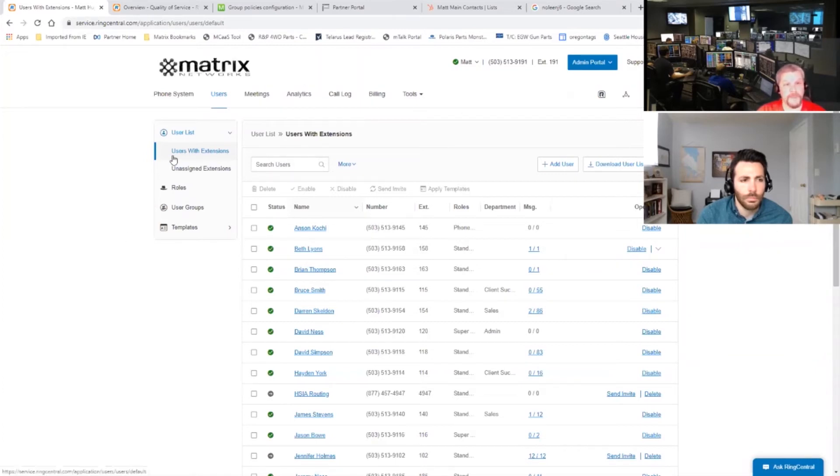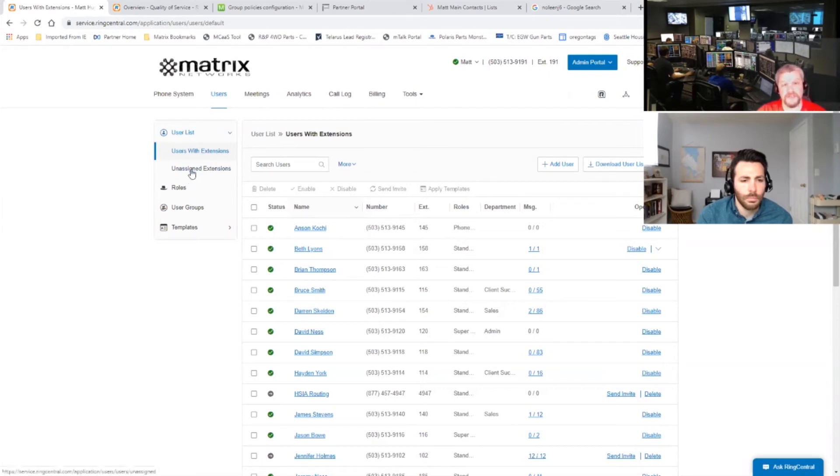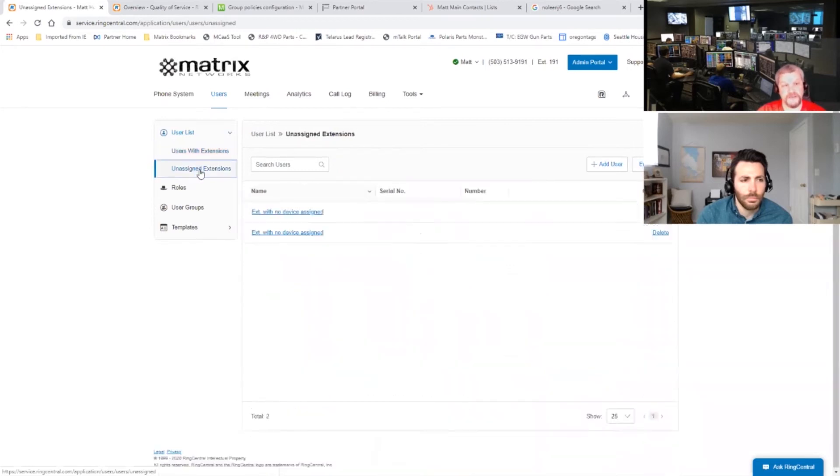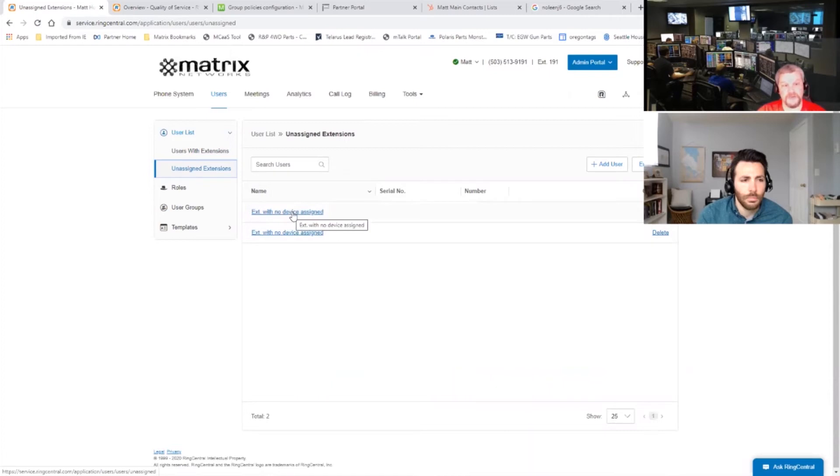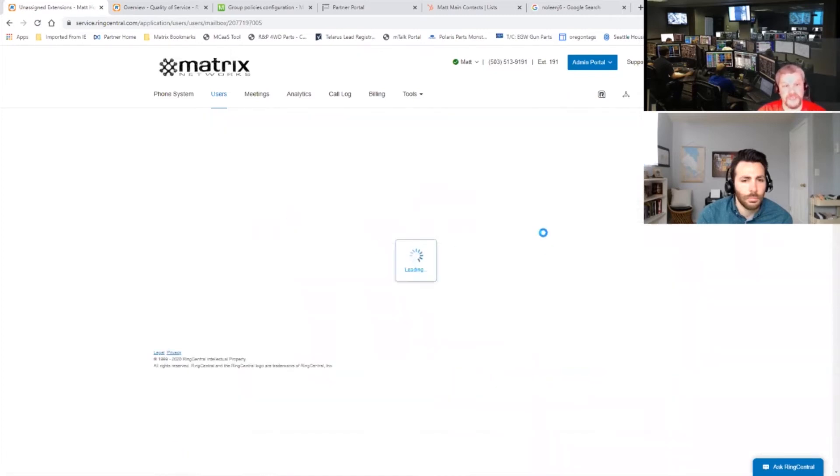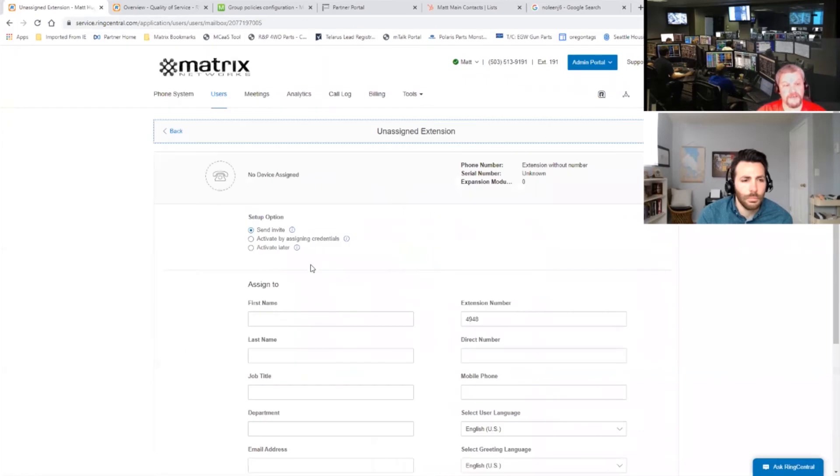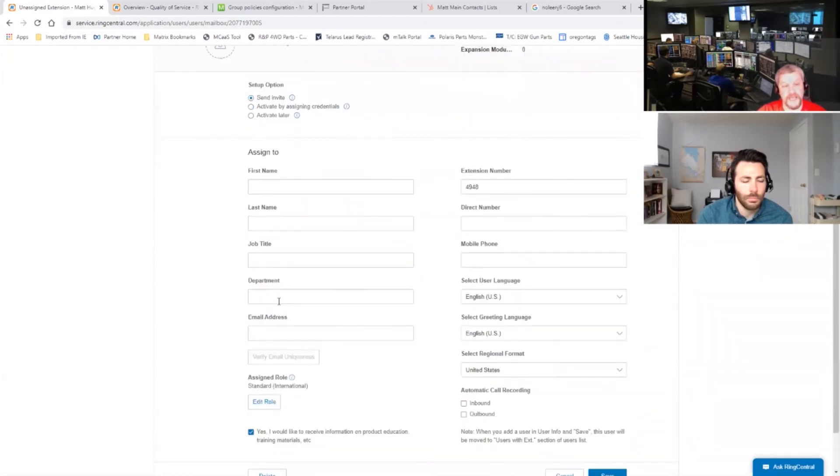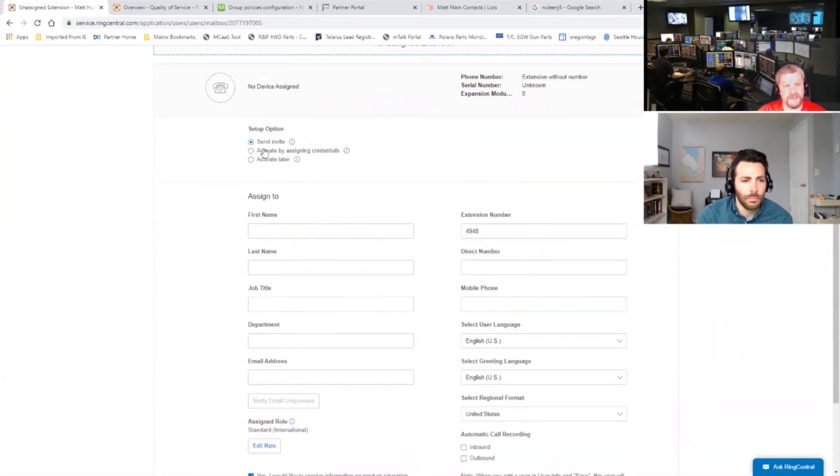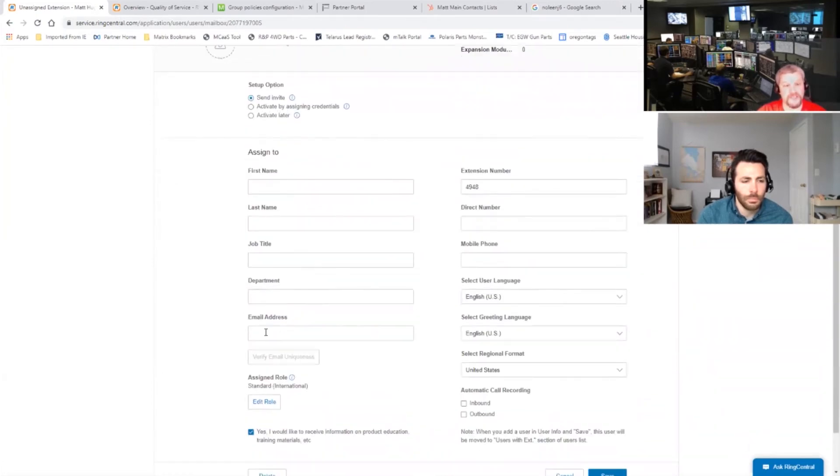So once that piece is done, it actually created the new unassigned extension. So if we click here, we're going to see this in unassigned extensions. It looks like there was already one set up in here prior to me doing that. So if we click on it, the next step is actually setting it up for Matrix use. So typically we're going to say set up option and send an invite. That way once we activate and set this up and save it down here, it's going to send out an activation email to whatever email address we put in here.